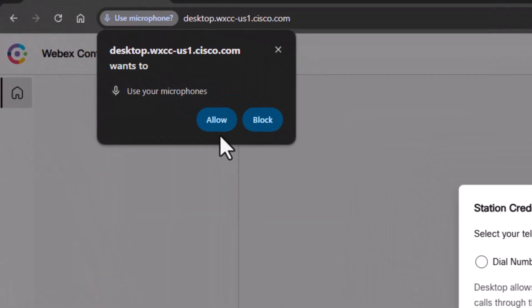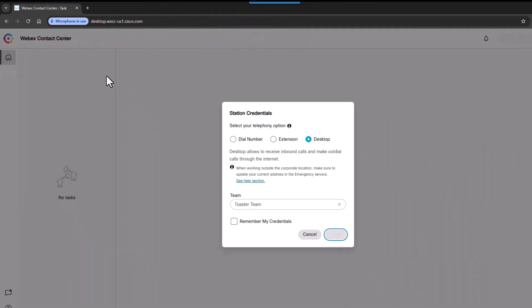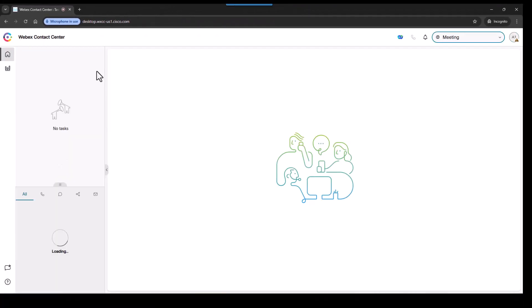If you're asked if you want to use your microphone, select Allow. That's it.